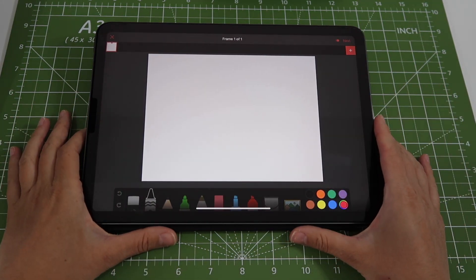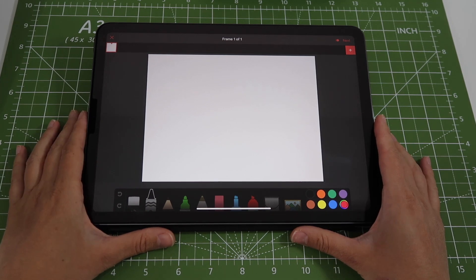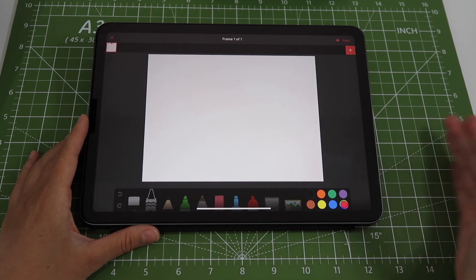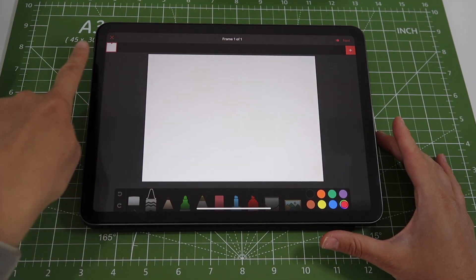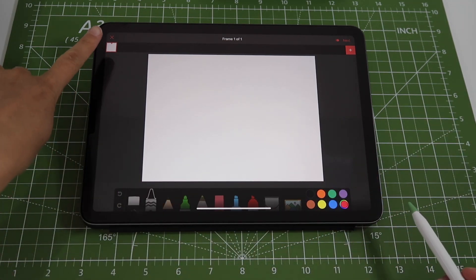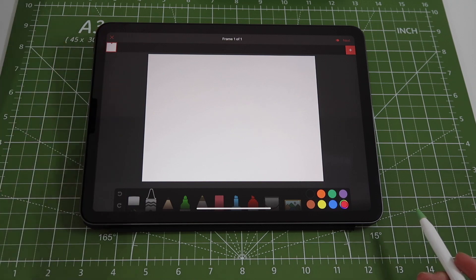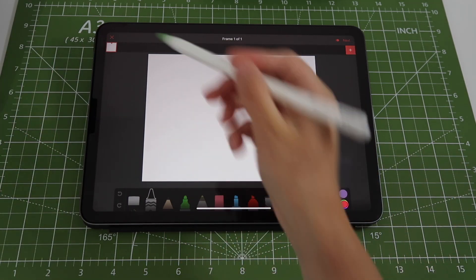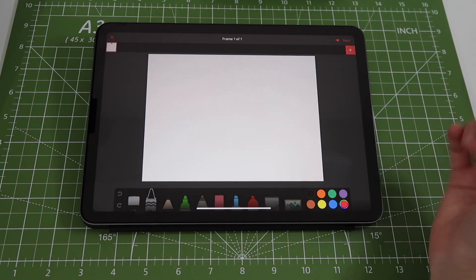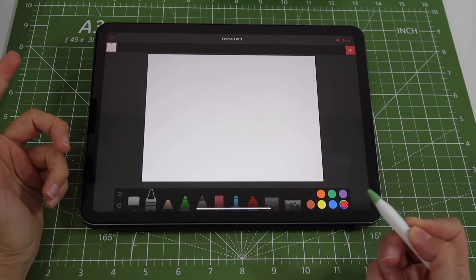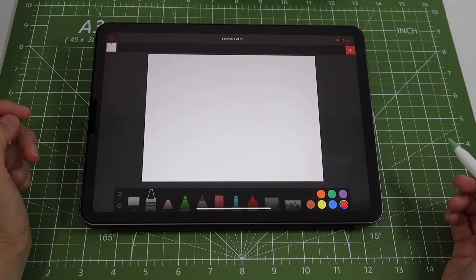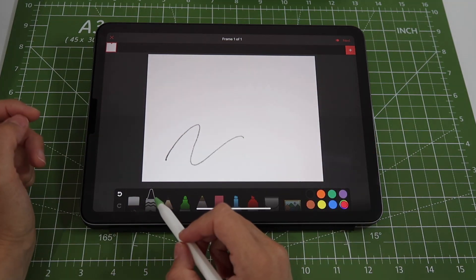I'm going to create a new project — to do that you tap on the plus sign on the top right. This is what a brand new project looks like. The way this app works is it creates animations by allowing you to create images frame by frame. At the top is where you'll have all of the frames you're going to use. Right now there's only one white square, meaning I have one blank frame.